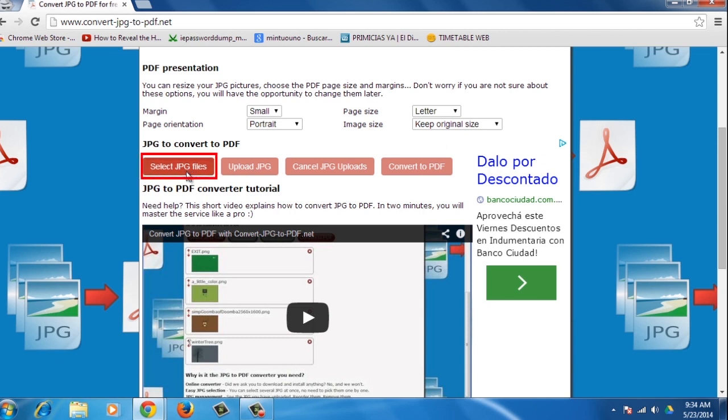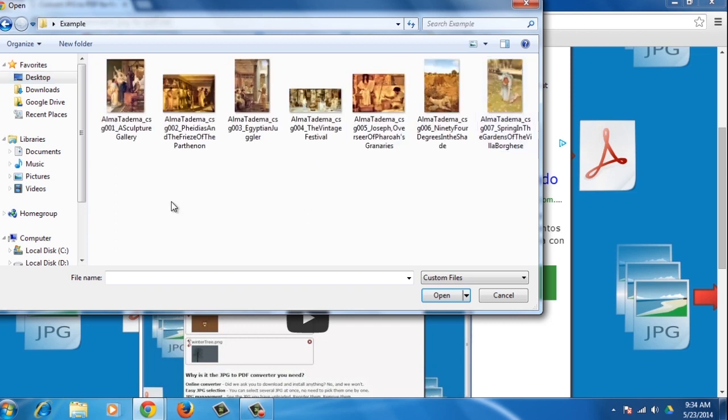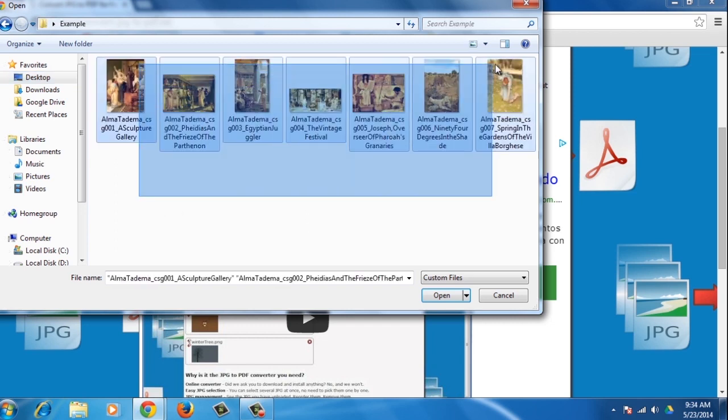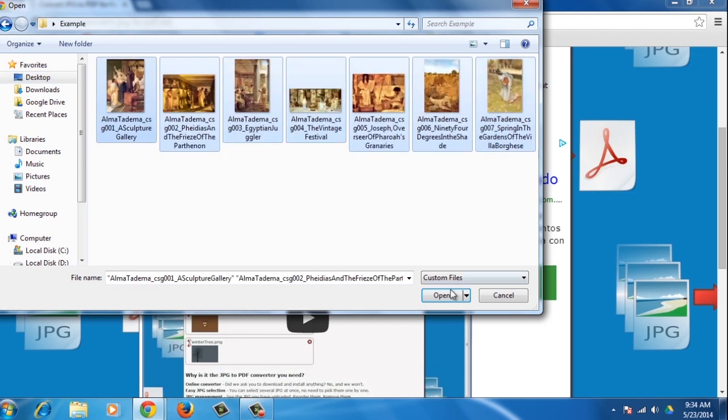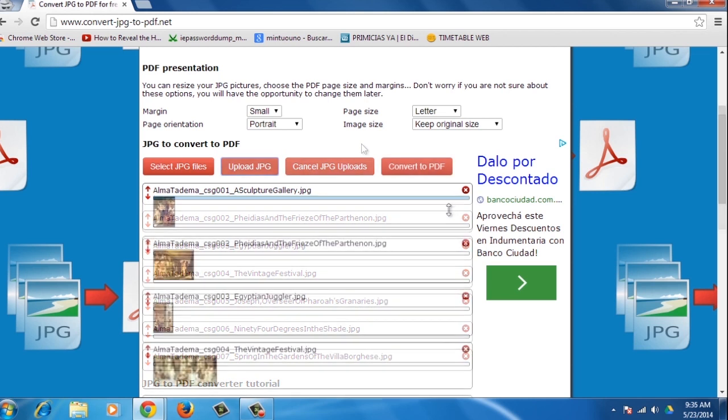Press the Select JPG files button. Now, go to your extracted folder. Choose all the images, then click Open. Next, click the Upload JPG button. You'll see they will start uploading.